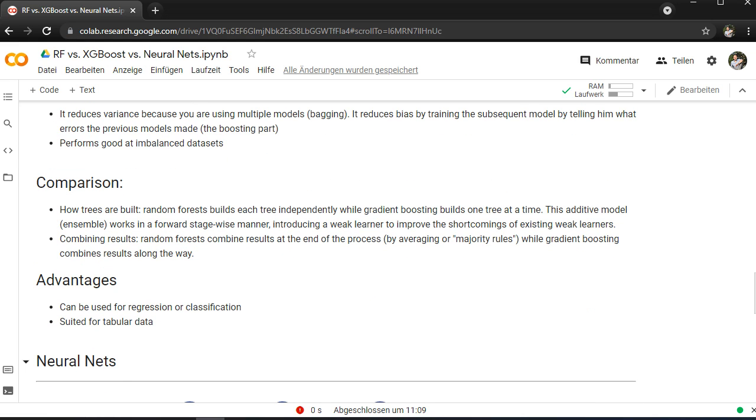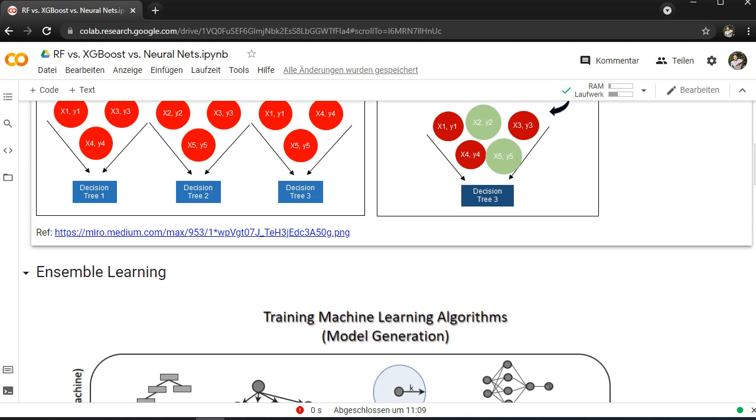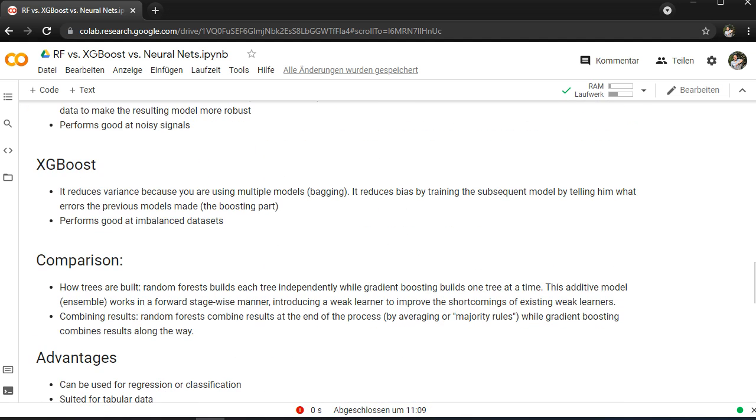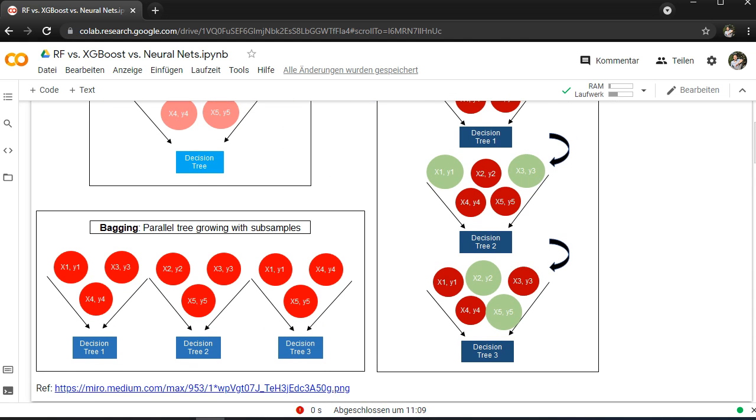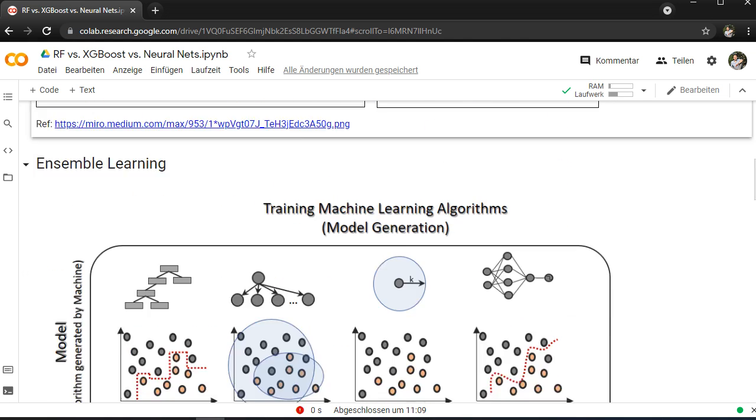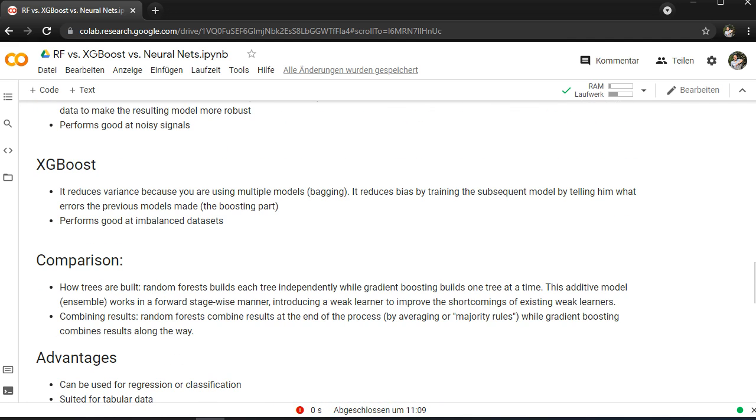So in comparison to wrap up, it's architecture that defines them. The Random Forest builds each tree independently while gradient boost builds one tree at a time. This adaptive model ensemble works in a forward stagewise manner, introducing weak learners to improve shortcomings in existing weak learners. Random Forest combines the result at the end of the process by averaging or majority rules. Gradient boost combines the result along the way, so each time it will be a decision whether it's a dog or a cat.